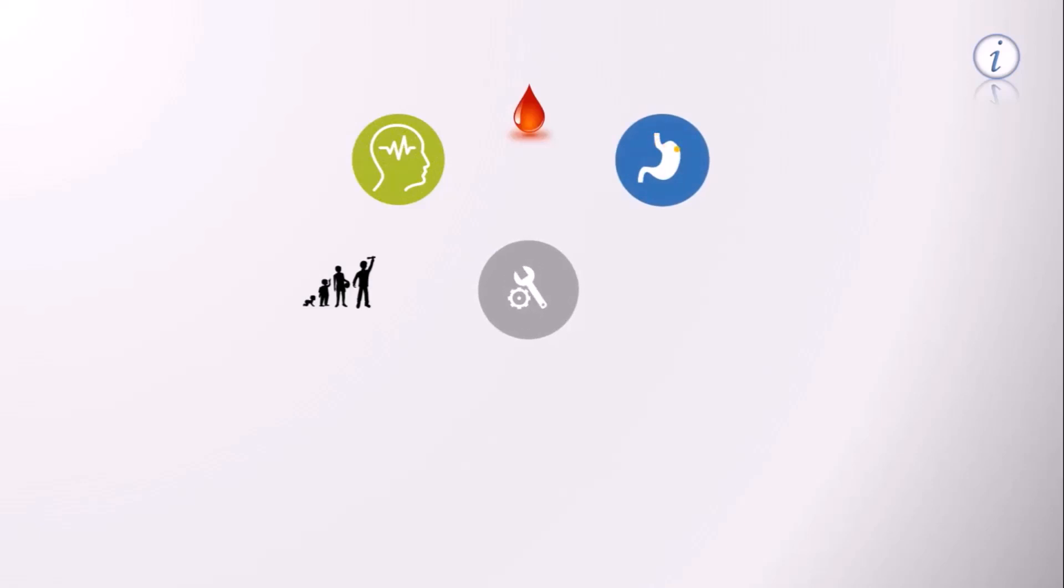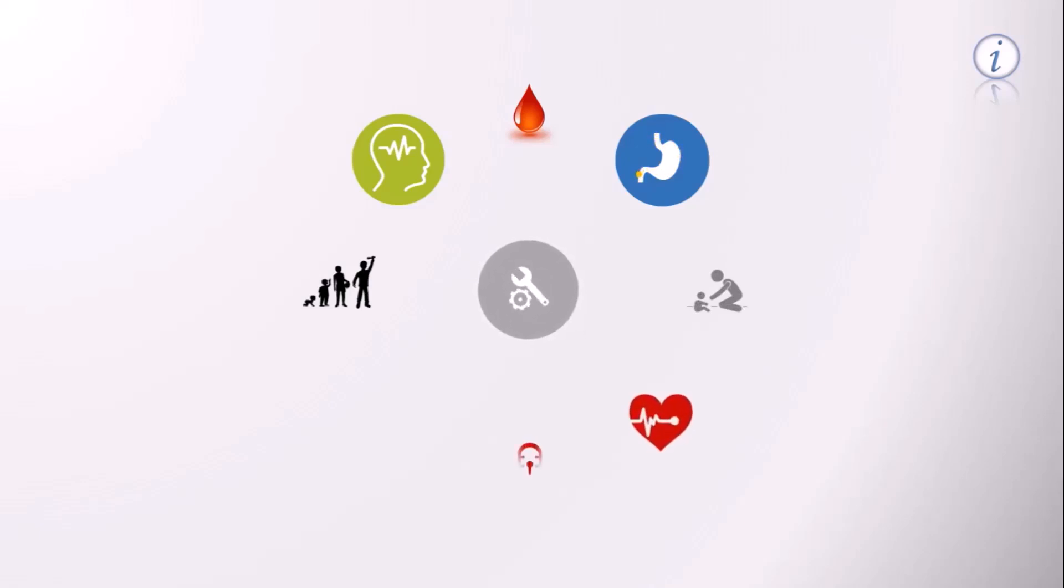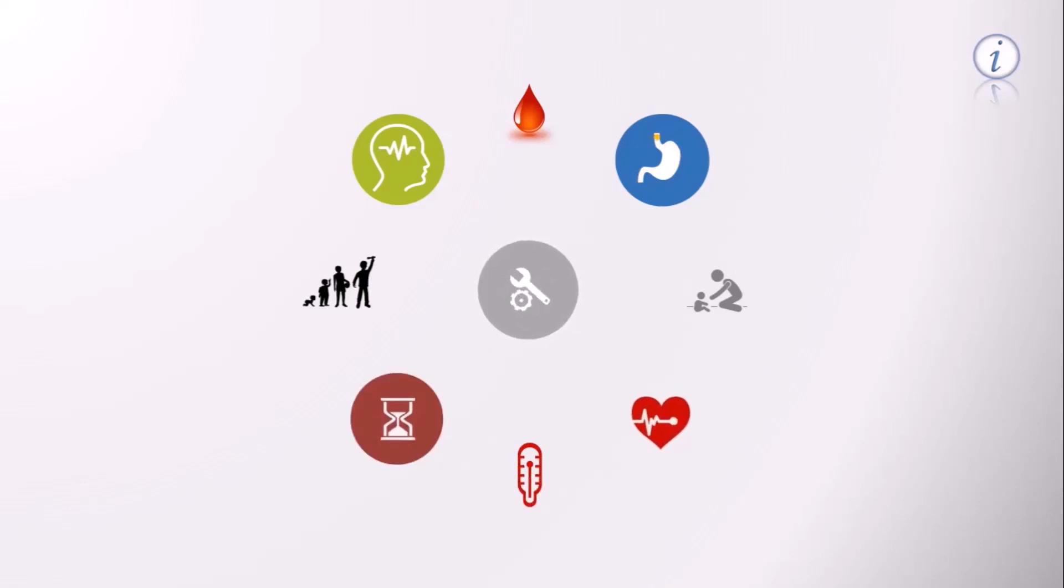Functions of the gut, reproduction, heart rate and blood circulation, body temperature, metabolism of carbohydrate, fat, and proteins. Good news for those who want to lose those extra pounds.